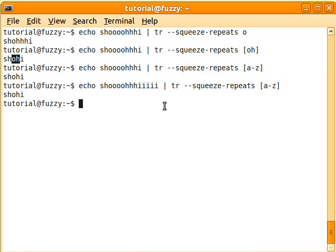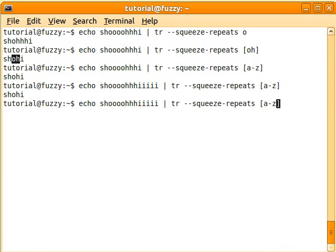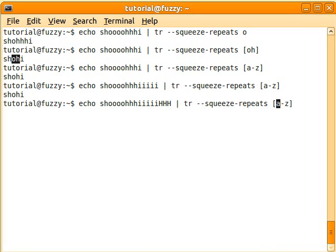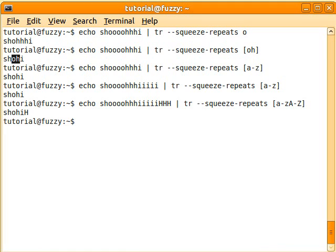So now if you want, you can do that also with uppercase letters. So if we have now a whole bunch of H's, then we can change this, and not only the lowercase A to Z, but we're going to do the uppercase A to Z, and there, they're all squished down to one letter each.